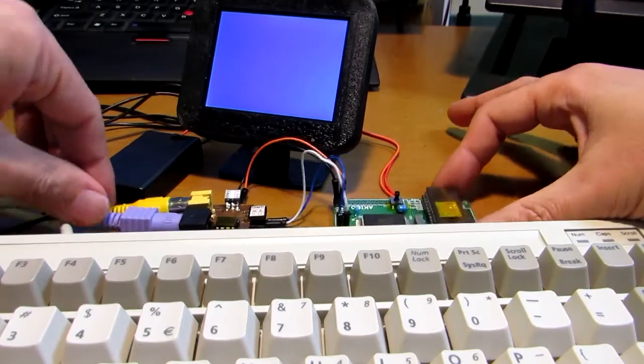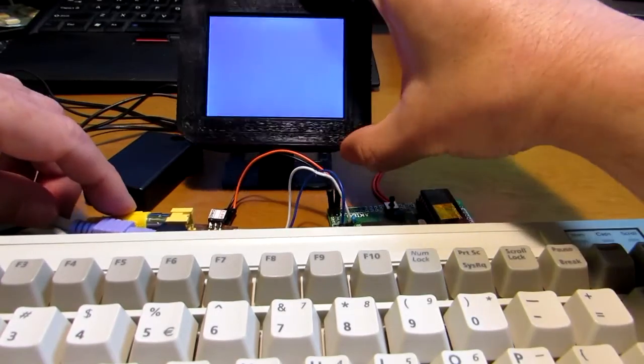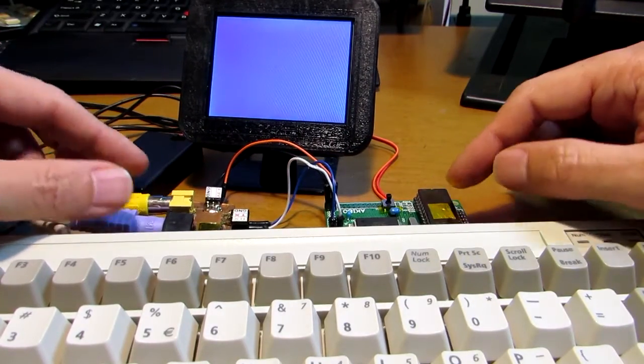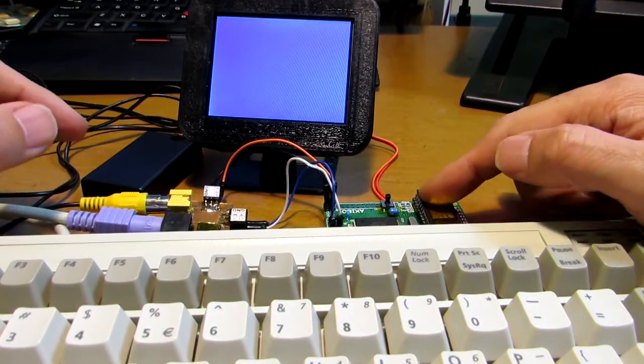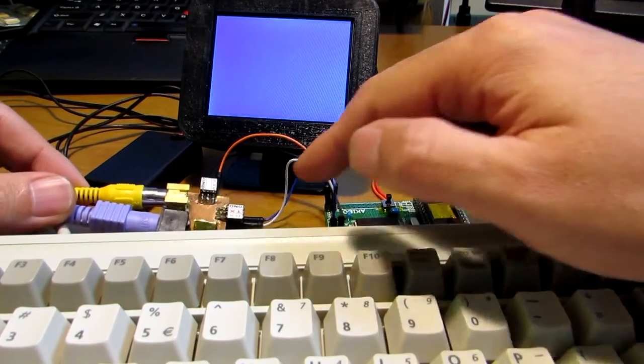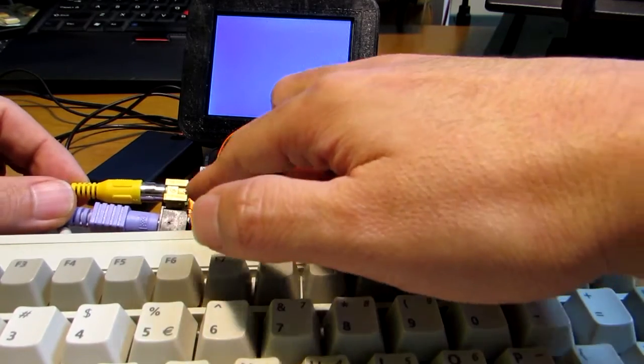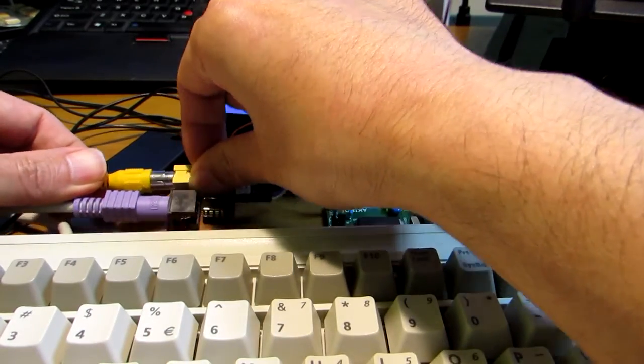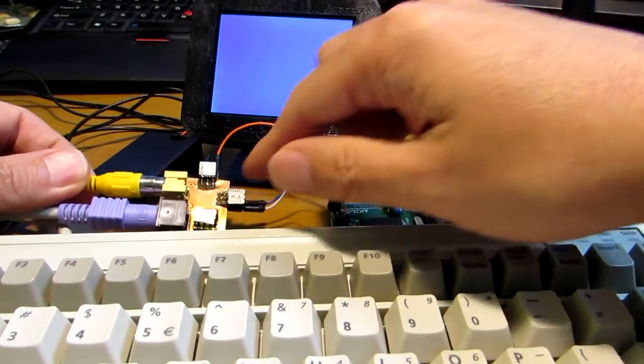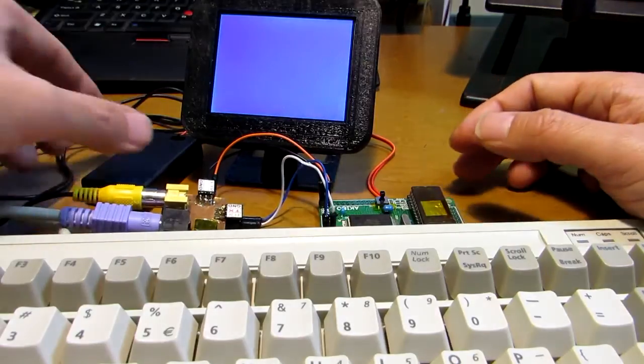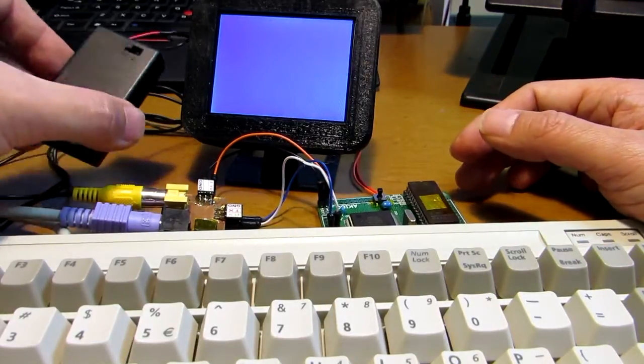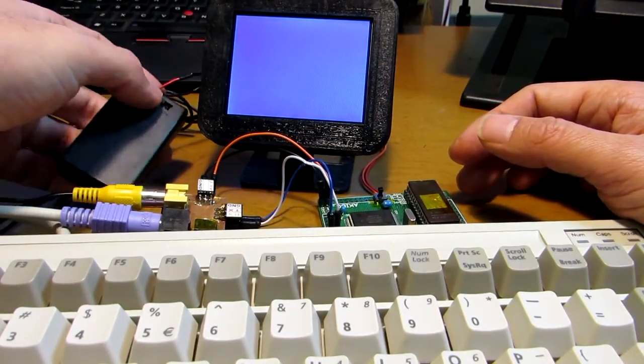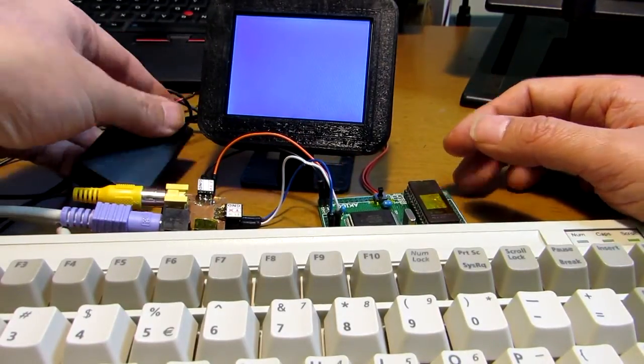And now, let's see how it works. Both this Z80 board and this serial terminal board can be driven by the battery. Now, let's switch on.